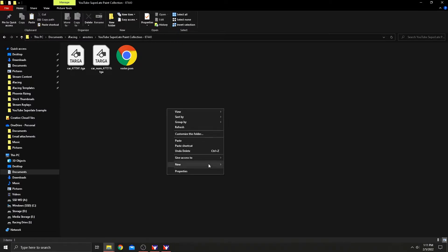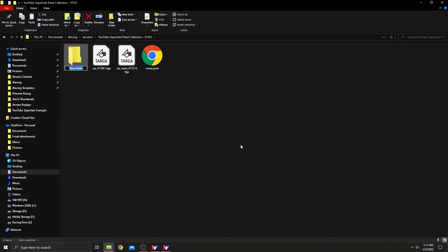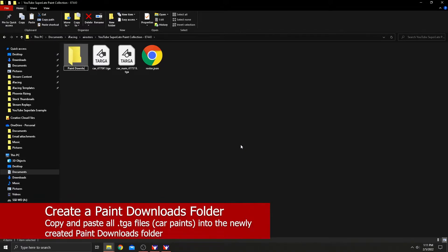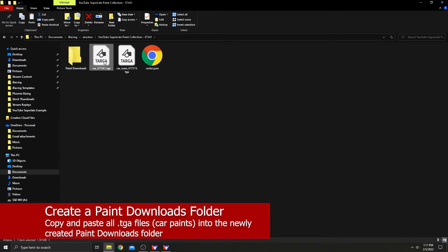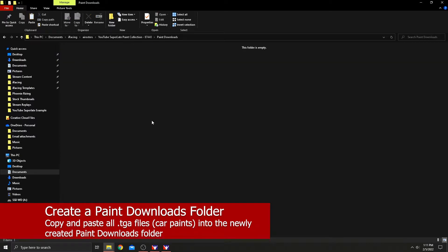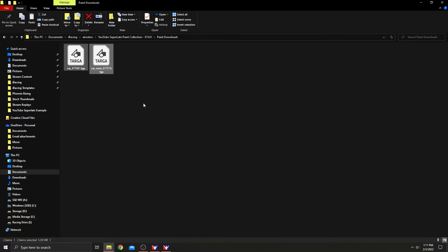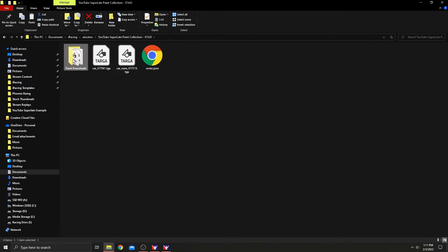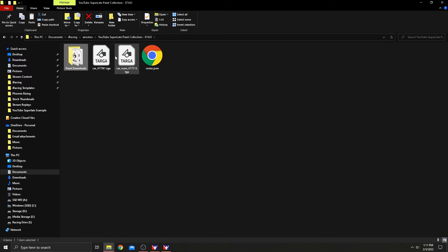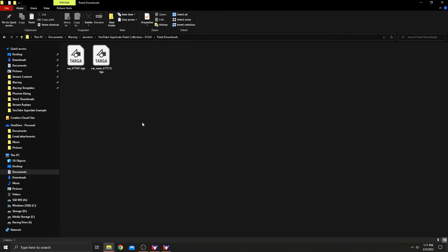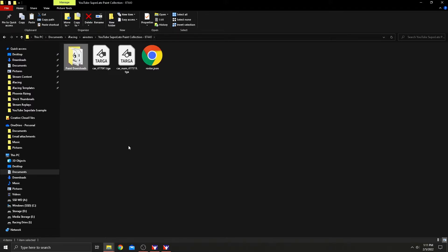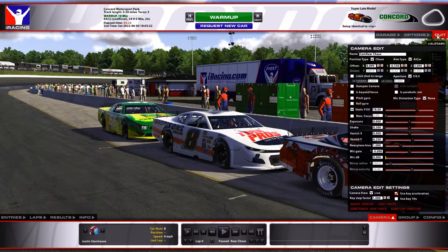So we're going to create a new folder in here and we're going to call it paint downloads. You see our two files there, two target files, and those are the cars that are on the track. We're going to control C, copy those, and we're going to open that folder up and place those paints inside that new folder, paint download folder. This is just to secure those paints right now. So depending on how many files you've got here, just copy them and then paste them inside of this folder.